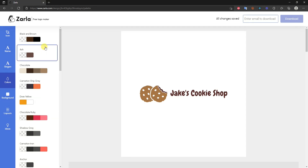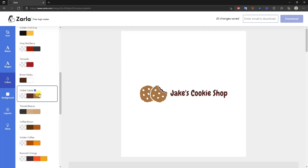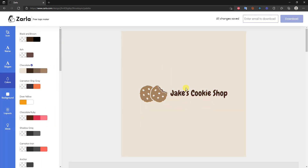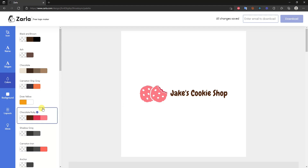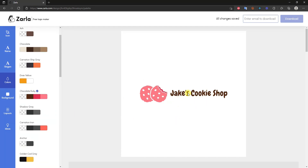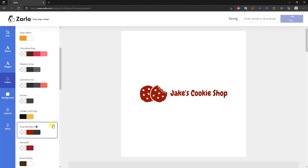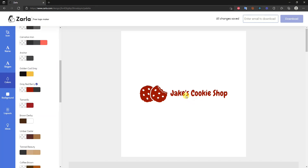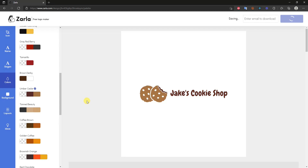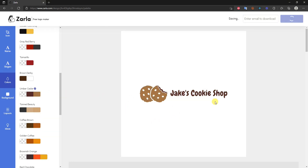Coming down to the 'Colors' section — if you don't already have specific colors in mind, there are a bunch of recommended color palettes here. By default we're using one palette, but switching to 'Chocolate,' for example, changes the look of the logo including the icon, text, and background. You can experiment with these palettes, and once you find one you like I'd recommend using it consistently across your website and all other branding assets.